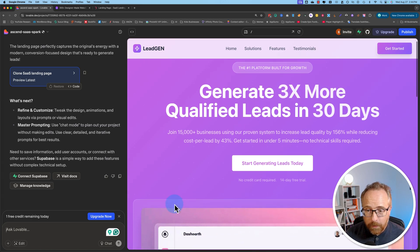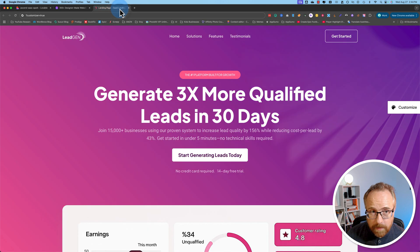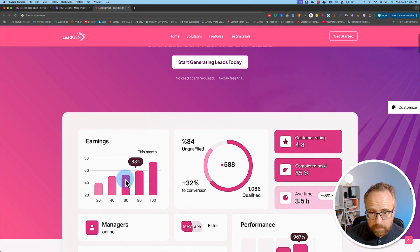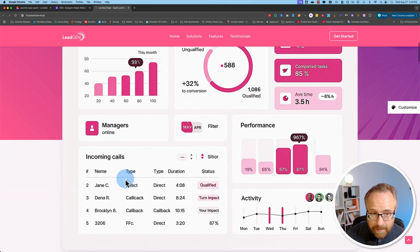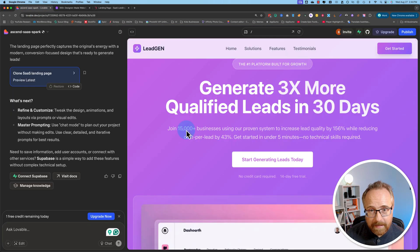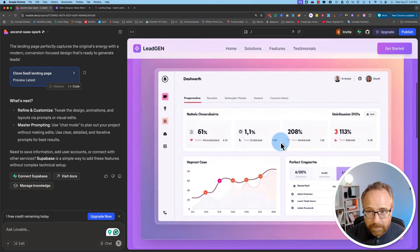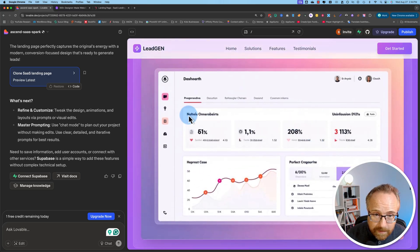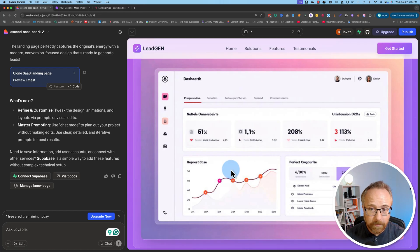I think the reason they don't clone it exactly is because they don't want to get in trouble for copyright issues. Because you could go to anybody's website — Apple's homepage, Microsoft, Google — and just clone it. So I feel like it has the capability to do it, but it doesn't do it on purpose. Here we have a dashboard example — you'd have to refine this because it's all gibberish, but it's a nice placeholder for the actual dashboard of whatever app you're using.